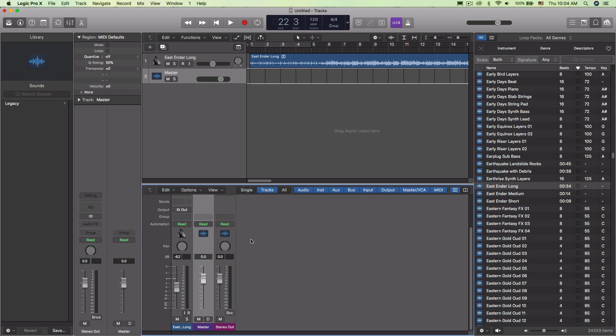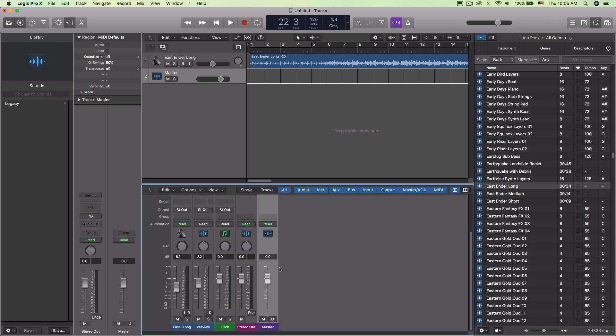Now this is only the case because there are some things down in the mixer which don't just automatically show up. If you click on all, this all filter, you'll see a couple other ones that are like that. Preview is one of them and the click is one of them as well.